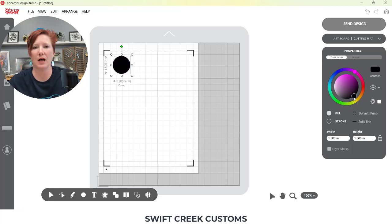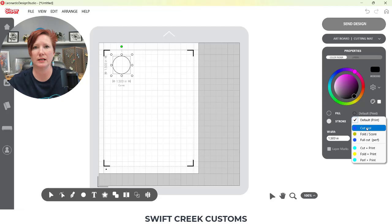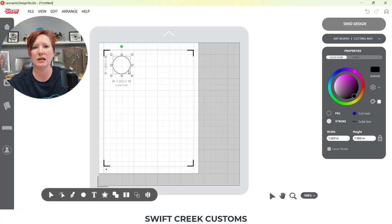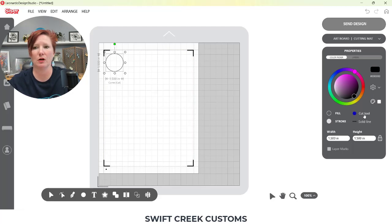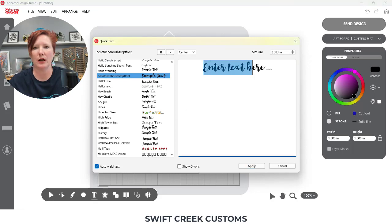I'm going to change the fill color to black so you can see it, and then I'm going to choose stroke so you can see through the circle. Then I want to tell Leonardo that I am going to cut this circle — I'm going to use the cut tool. Now Leonardo has determined that I am cutting this instead of printing it. The default when you turn registration marks on is the print option, so I just selected the cut tool. Now I'll come over to my text tool in the bottom left corner and enter the text I want to type.